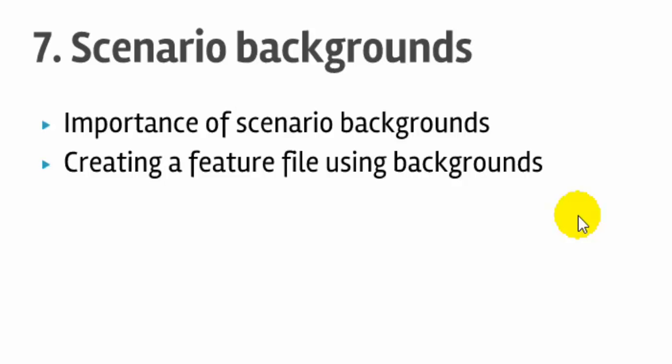In that case, the login part can be put into the background and then both scenarios can reuse those particular steps. That is the importance of background: multiple scenarios can reuse the same steps, and those steps in the background are executed for each scenario.